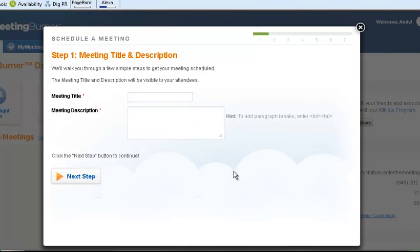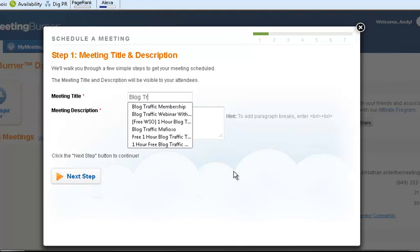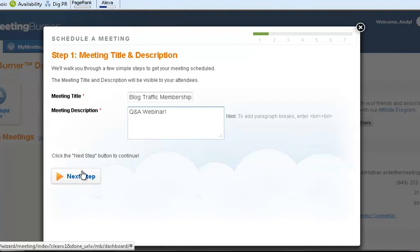That's a membership that I run, Blog Traffic Membership. And what we're going to do is webinar, it's a Q&A webinar, learning how to spell all over again is excellent. Q&A webinar and I'm going to say for members only.